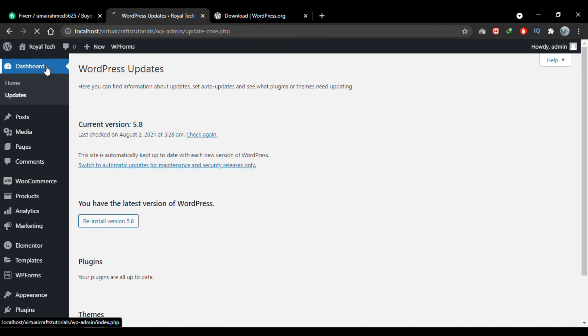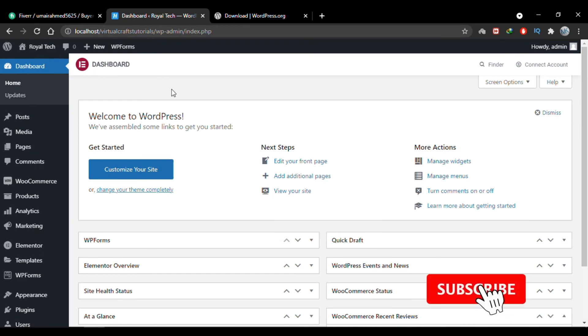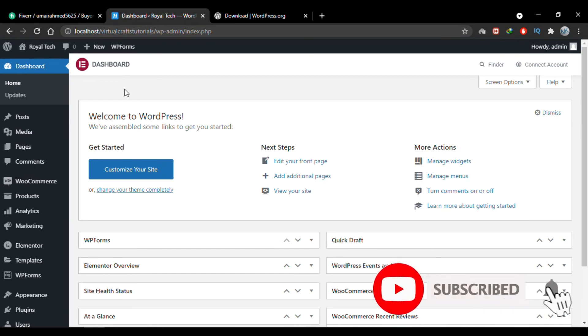I'll go back to the dashboard. You'll see that the update notification I had here is also gone. That's how you can update WordPress manually on localhost.